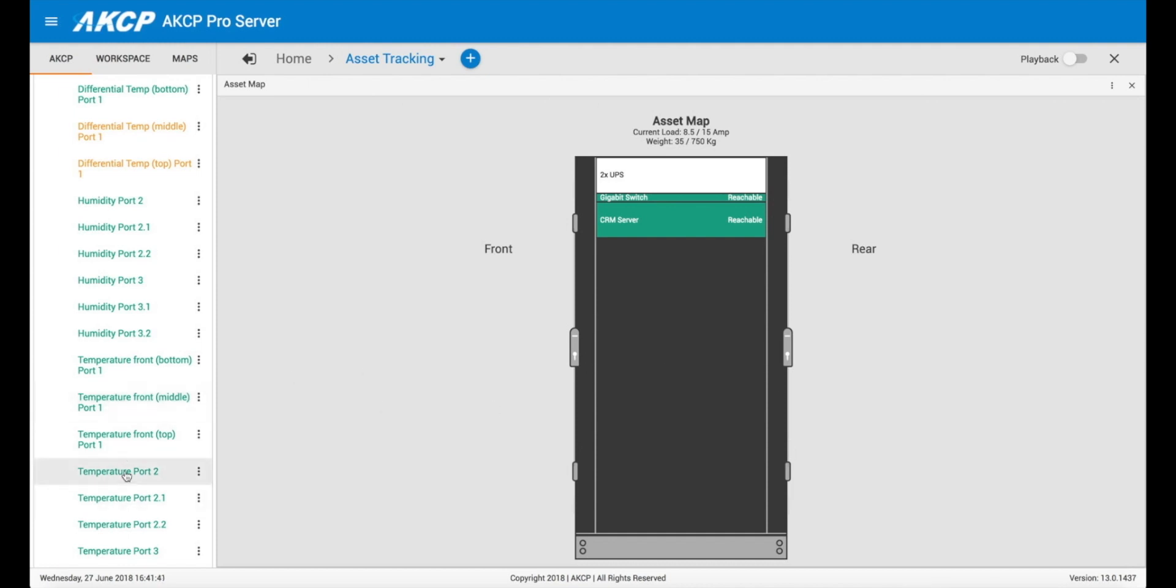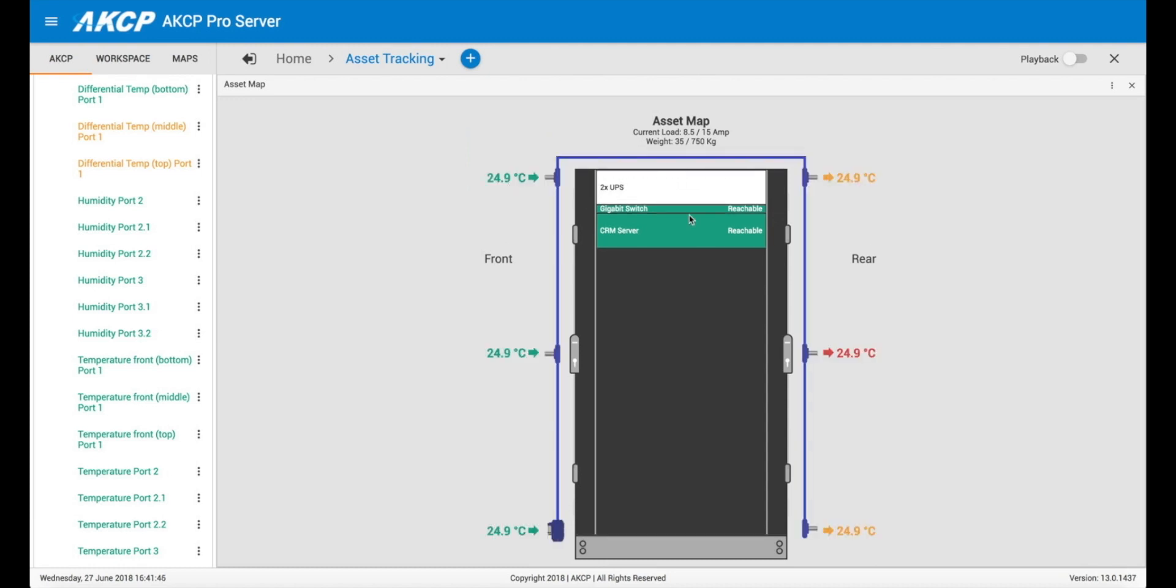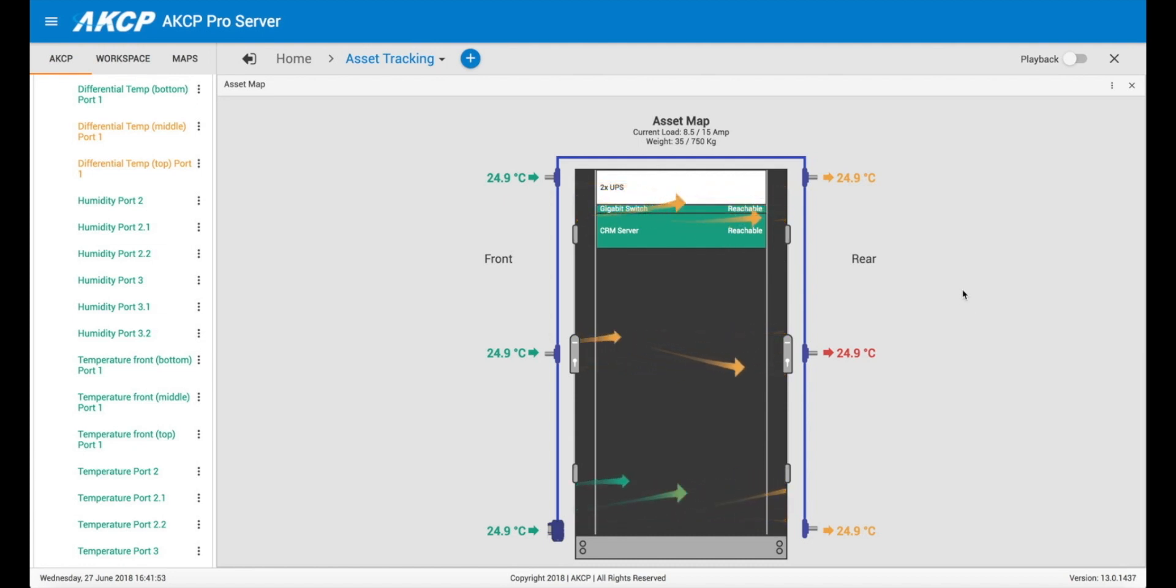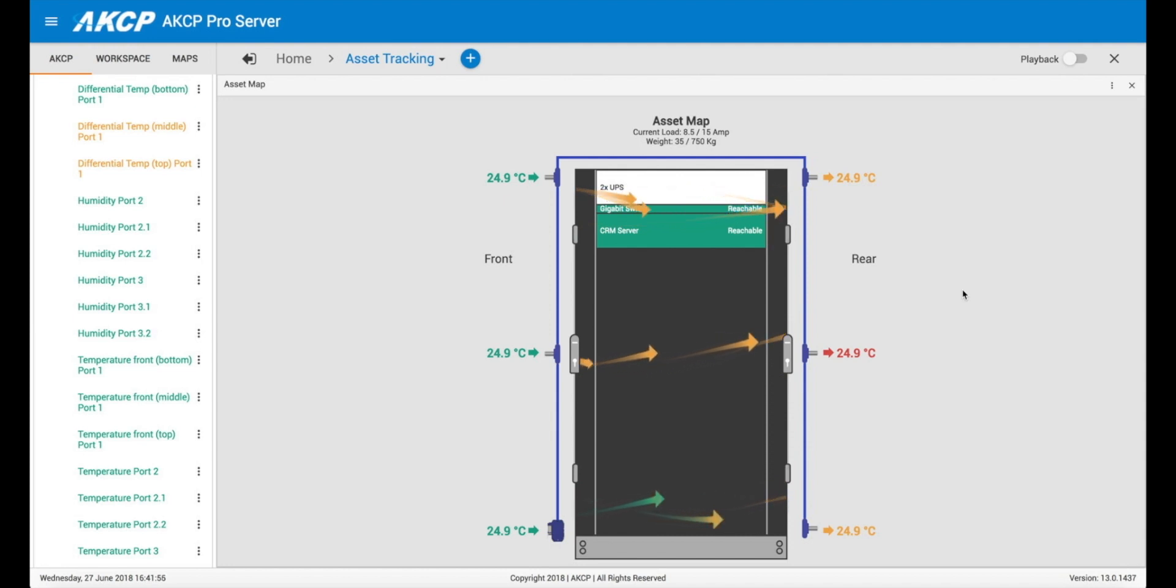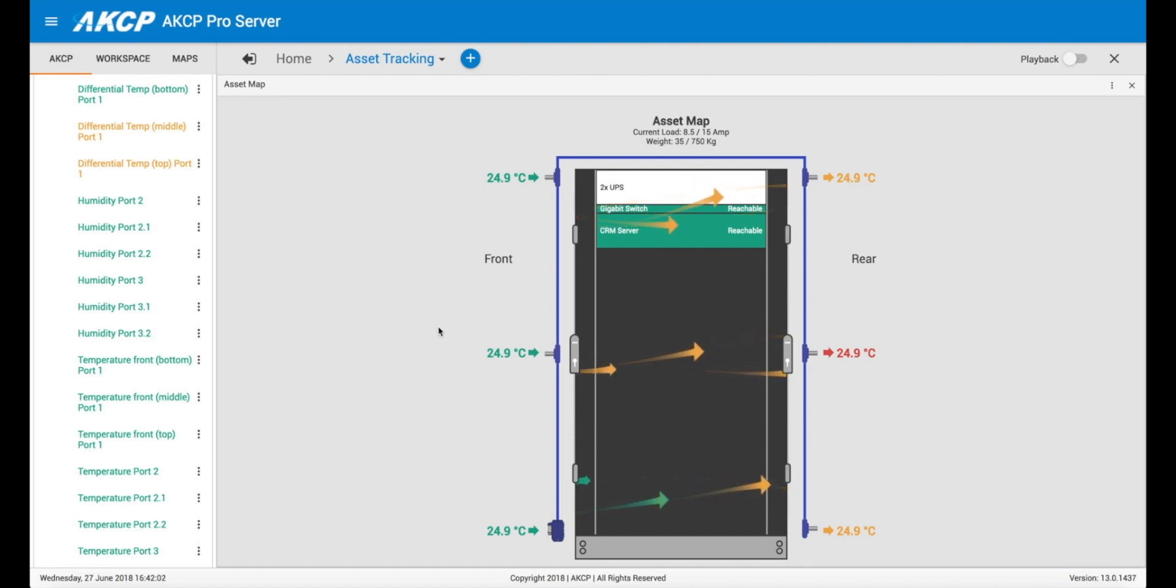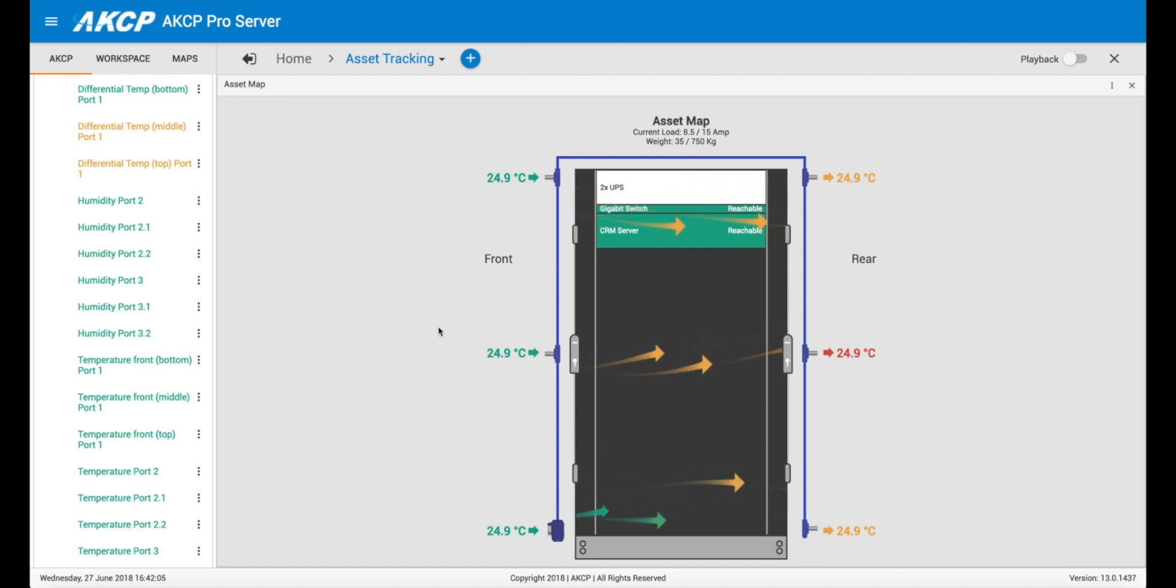And we can add the temperature sensor front top to this rack here. So now you can see we have our assets and we also have the thermal map added to this cabinet. If we had a swing handle lock we'd also be able to see the status of the front and rear doors of the cabinet, whether they're open or closed, which is quite a nice feature as well.